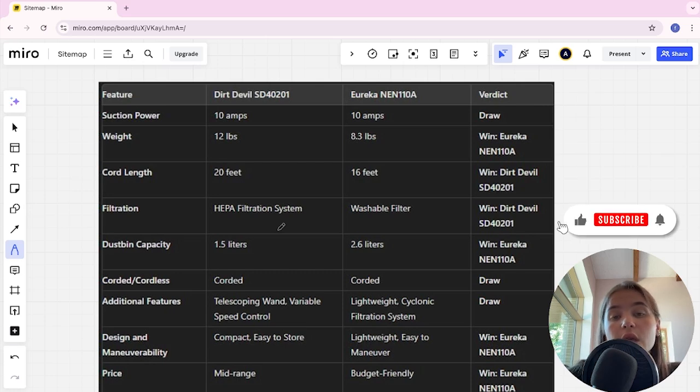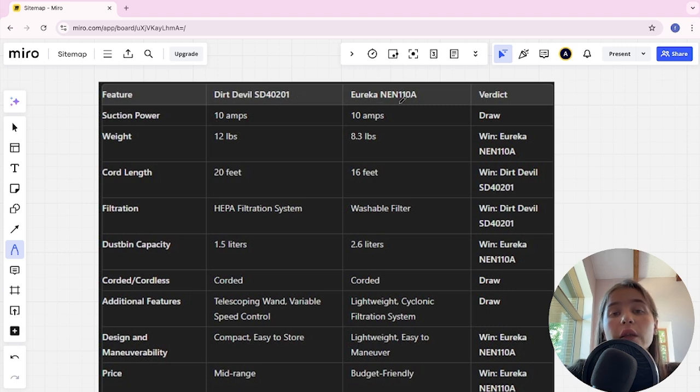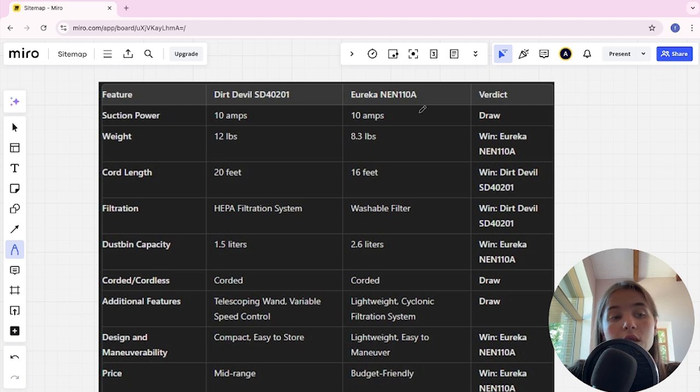Hello everyone, today I will be comparing Dirt Devil SD 40201 and Eureka NEN110. Be sure to watch to the end and I will tell you which is better. Links to all the products are in the description.